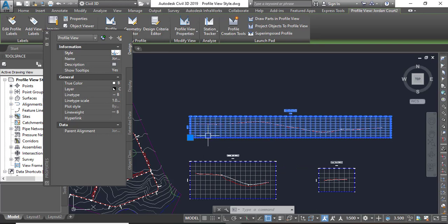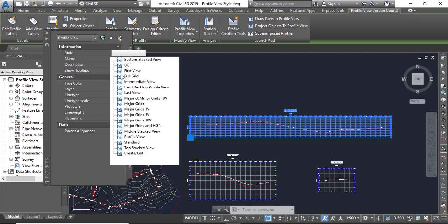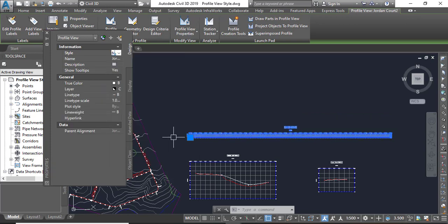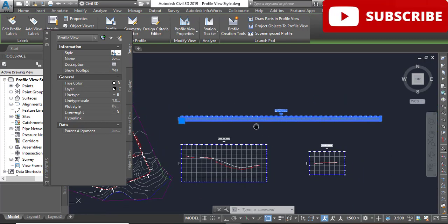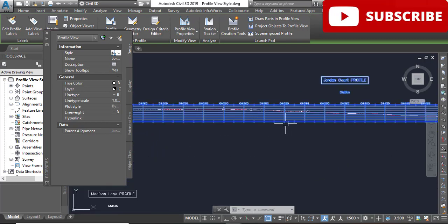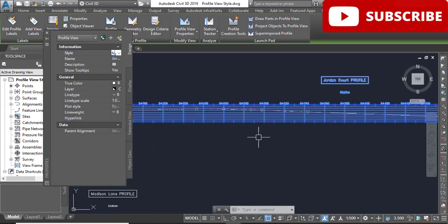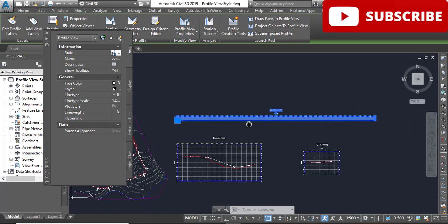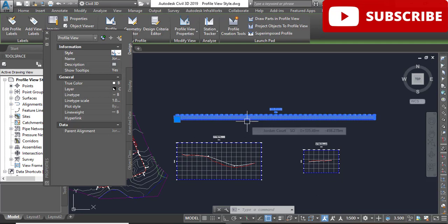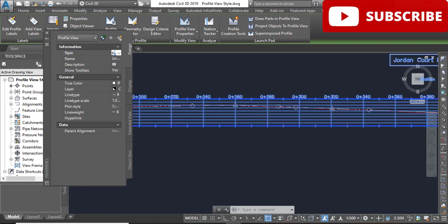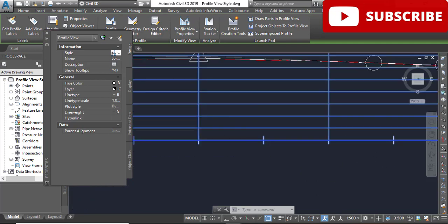Step number five, change the style to Major Grid One. You can see we are going with less grid lines than before.